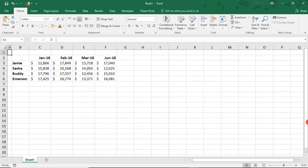On my screen are sales results for our Associates by month. We can use Sparklines to get a quick idea of how each Associate's performance is trending.